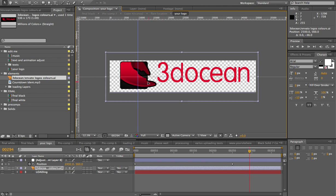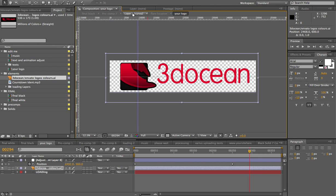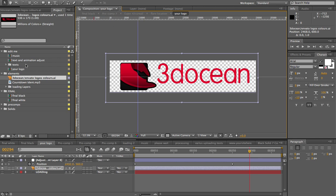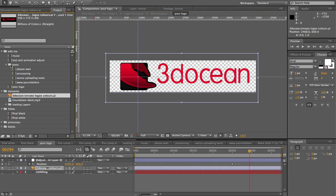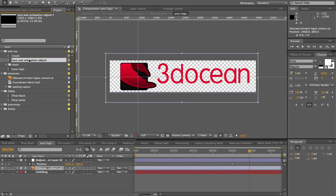So, we have our logo in place. Now, let's just go back now and talk about our locations of the text and animation adjustment. Just double-click here.